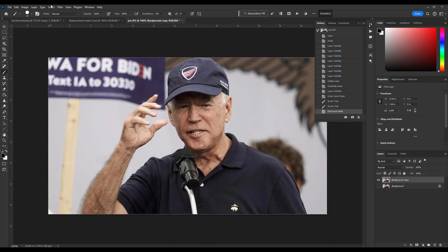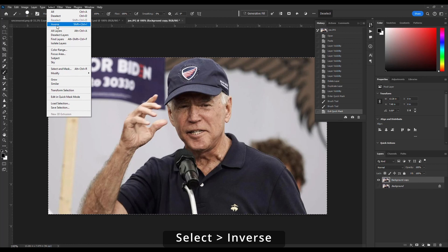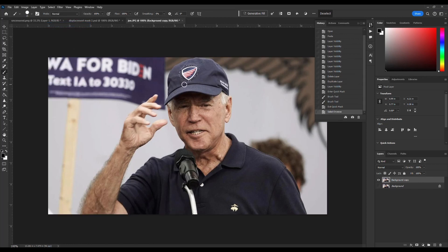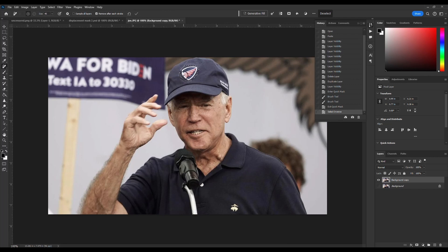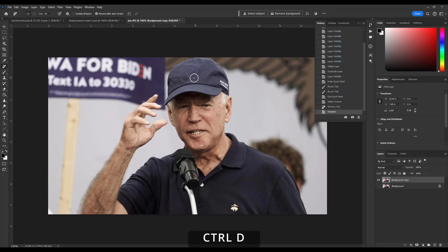Go up to Select and Inverse to switch it. Now go to where your spot healing brush normally is — directly underneath that is the Remove Tool. Select that, and then paint over it as well. It should paint a light pink-looking color. When you deselect it, it will remove that. Hit Ctrl+D on your keyboard, and you can see we've got rid of it.